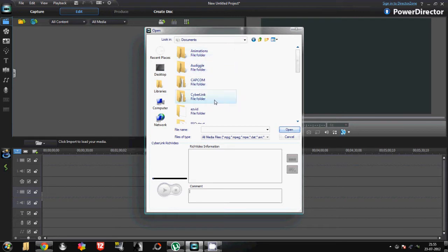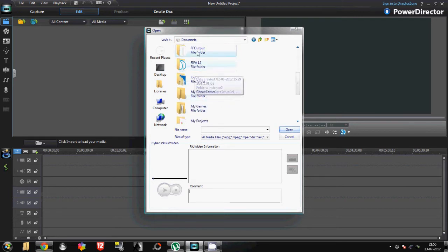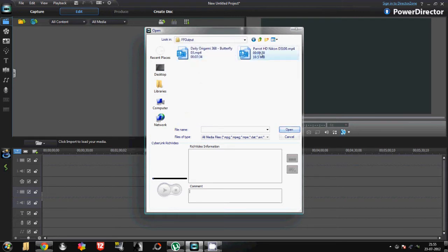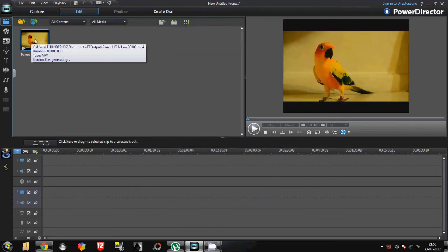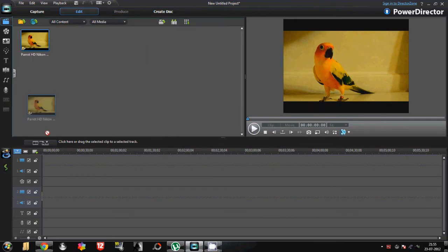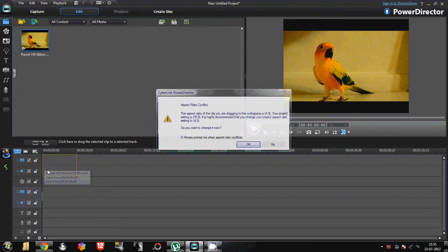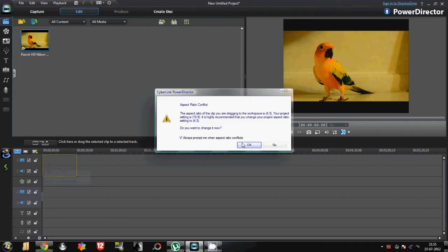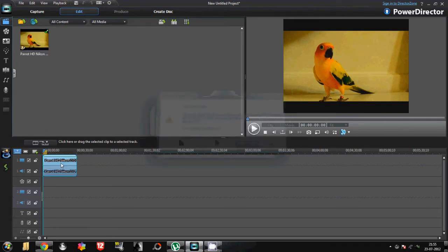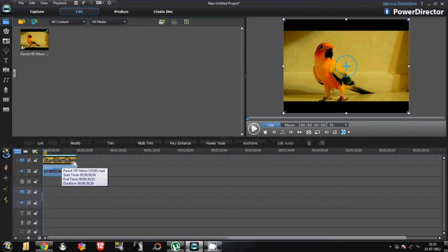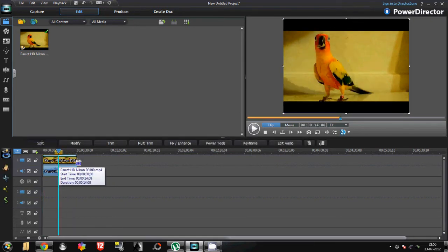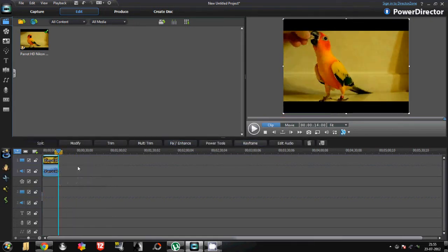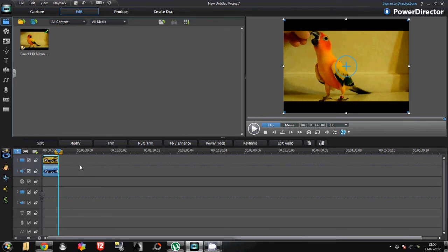Here it is. Now drag it to the timeline. So now as we have adjusted our video to the timeline, we can give our effect to it.